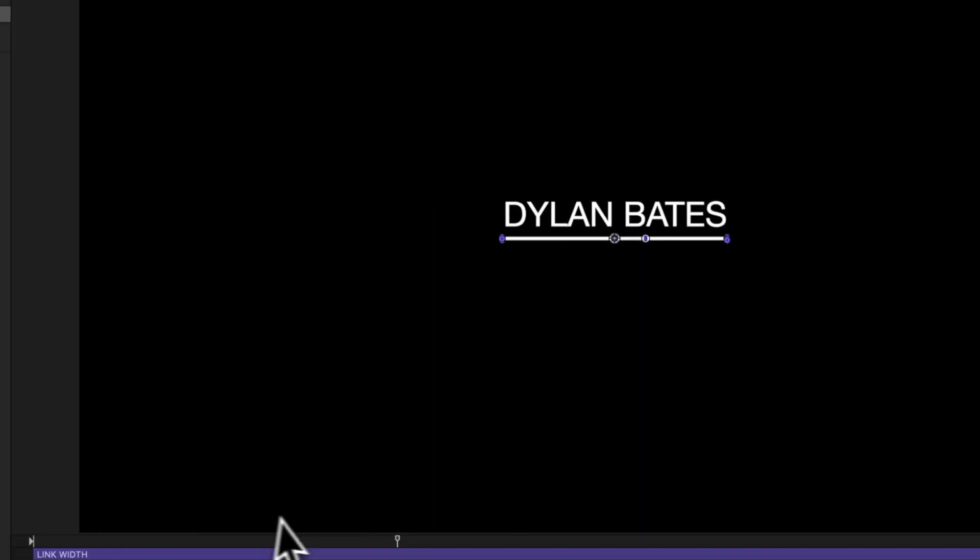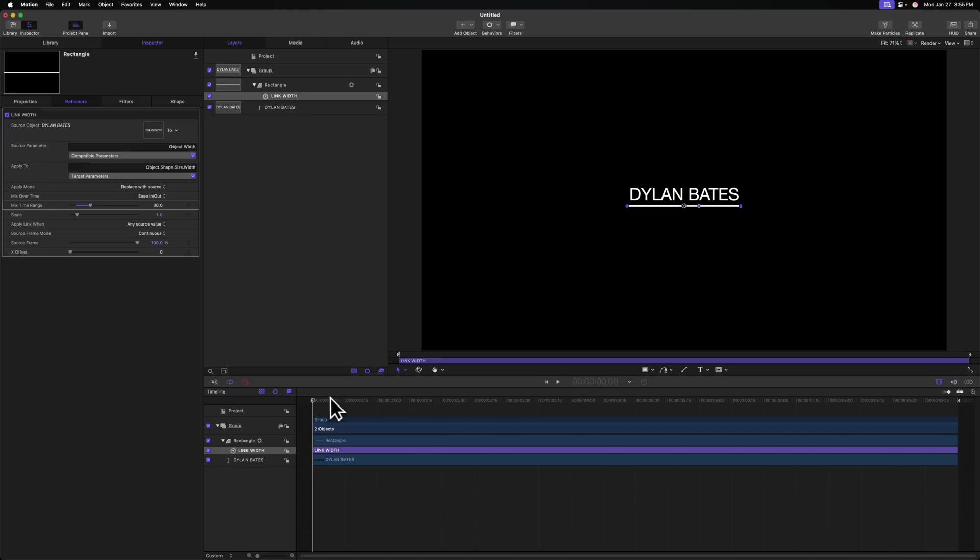However, taking a look in our viewer, you're going to notice that you can't really tell the animation is taking place, because our line is pretty close to the same width as our text. Making sure that your playhead is on the very first frame, go ahead and select your rectangle.